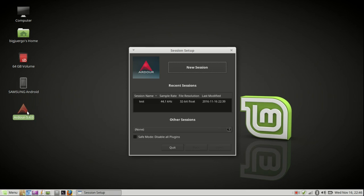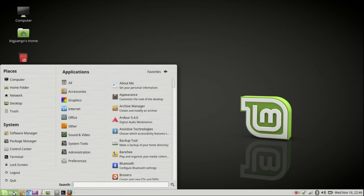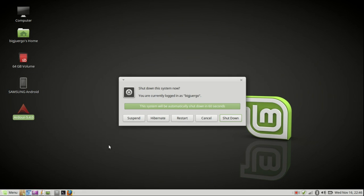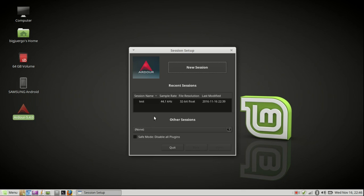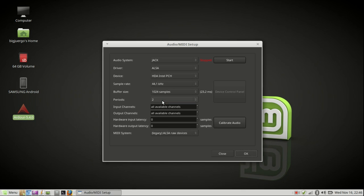After restarting the computer, you start Ardour again and then you should not have this problem. Now it should start without this error.